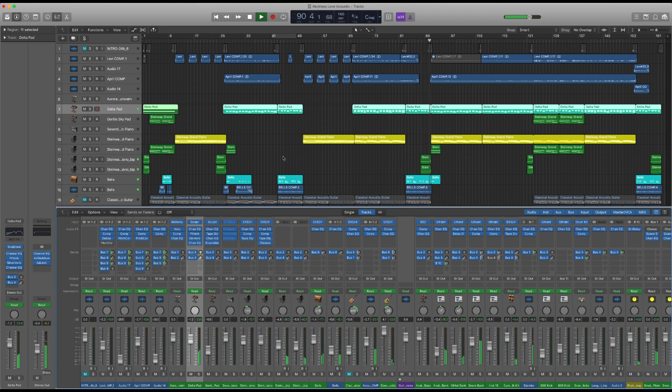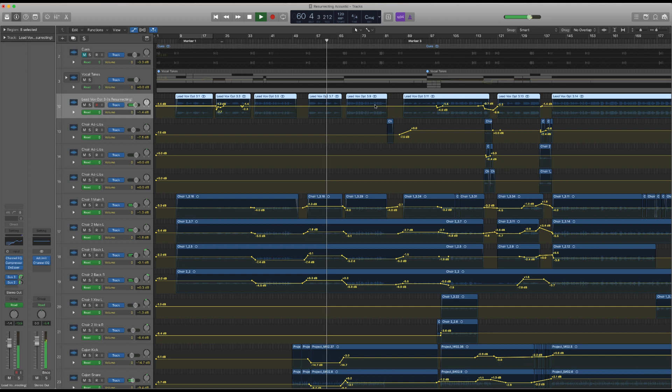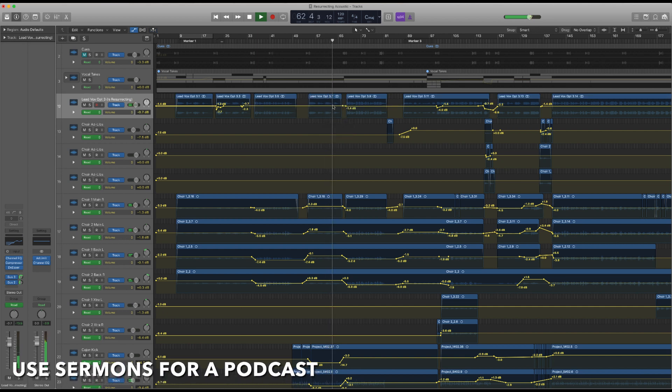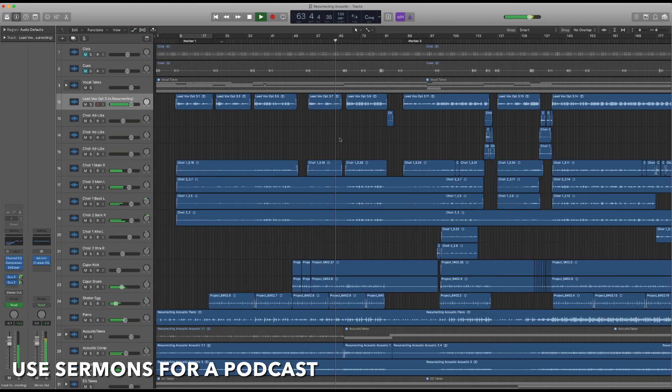Another common thing that a lot of churches have been doing is repurposing recorded sermons as podcasts. This is super simple to do within Logic.